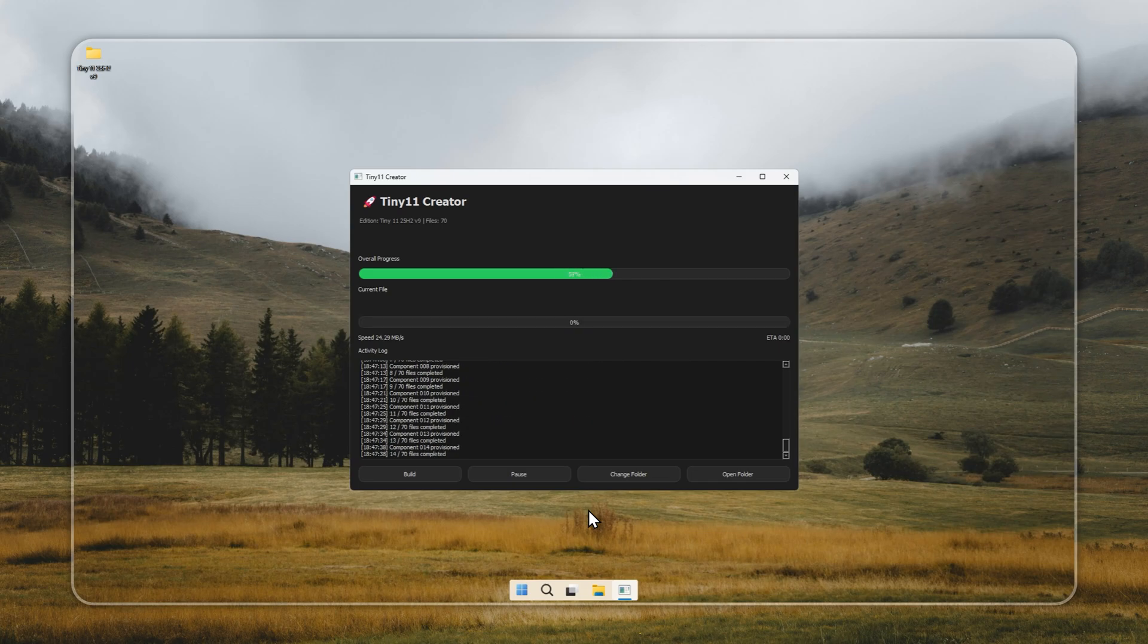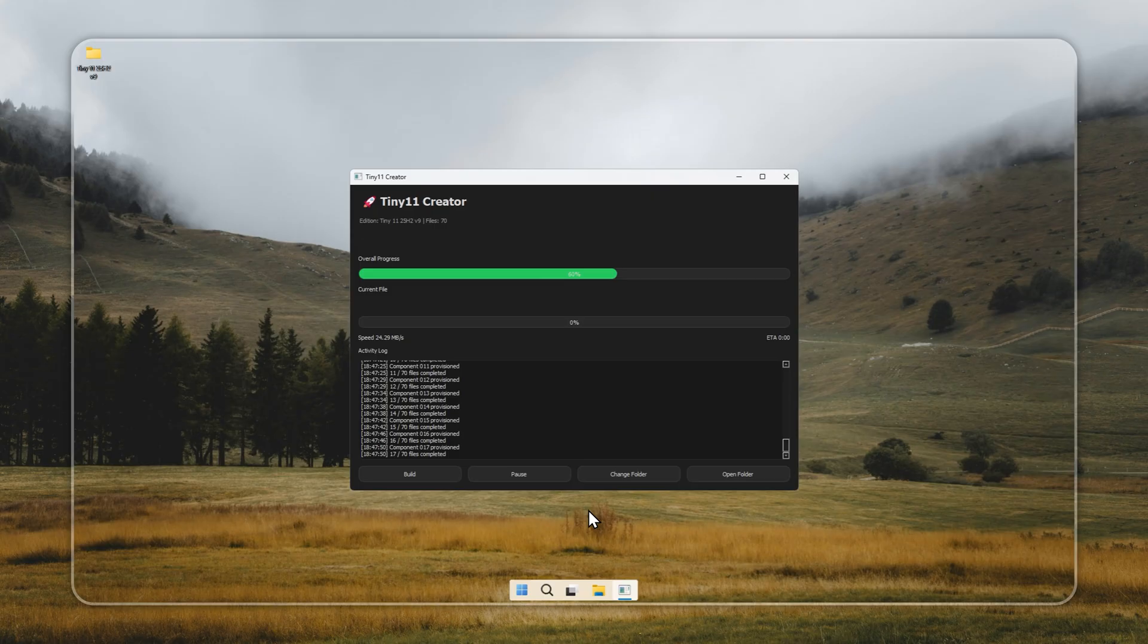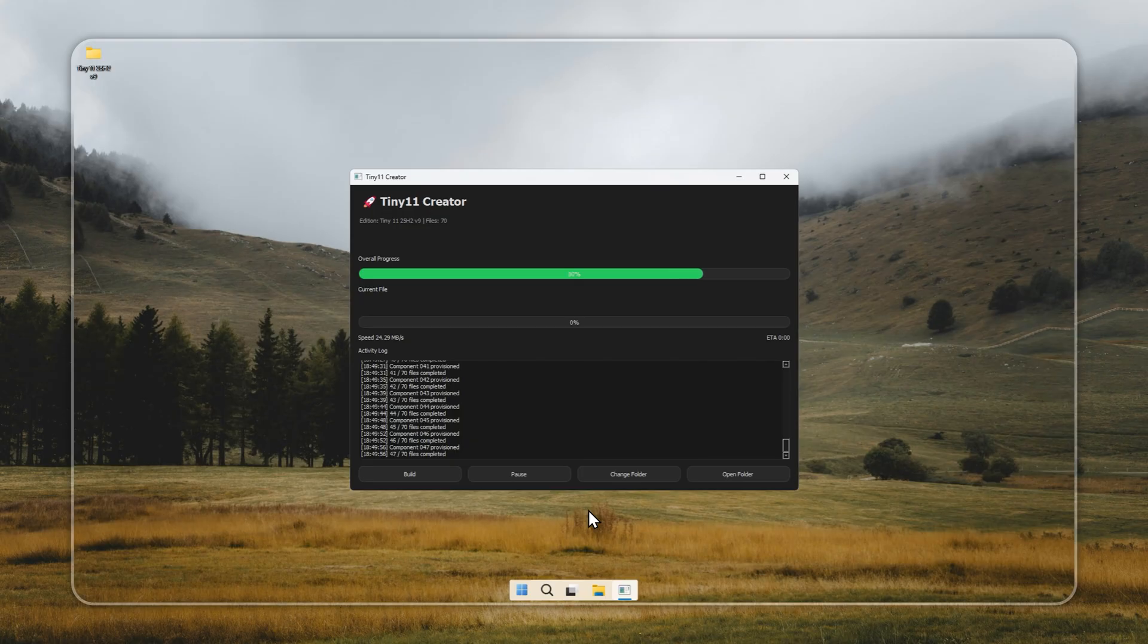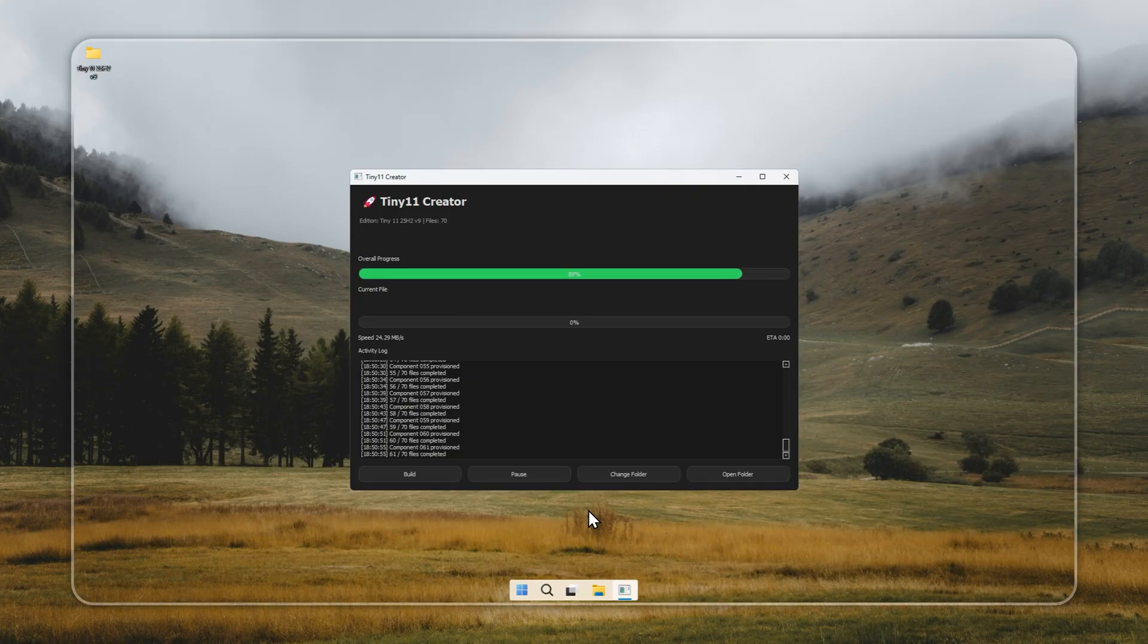We only support clean, legitimate setups, never anything shady. Depending on your network speed, the process might take a few minutes. When it's done, you'll see a message that says Build finished successfully in the log. That's your sign that the installer is ready to go.